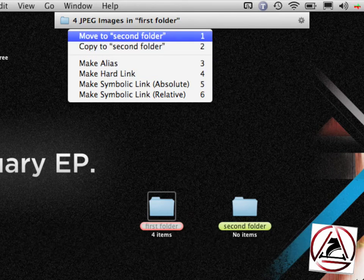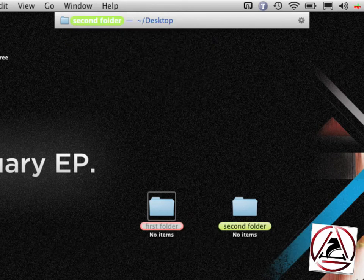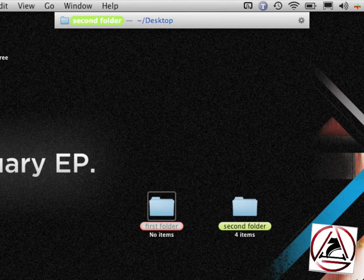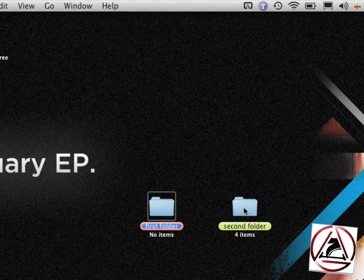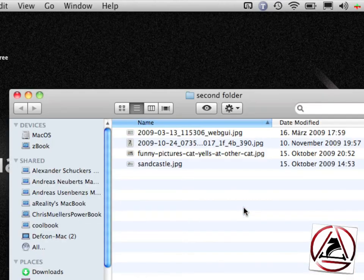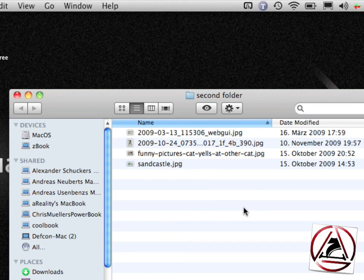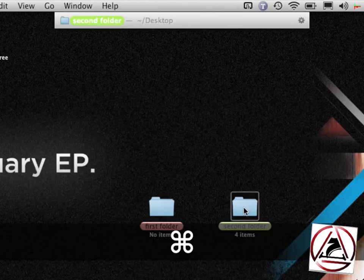And now I just press 1 to move those files to the second folder, and now you see that we have actually moved those four items to the second folder.